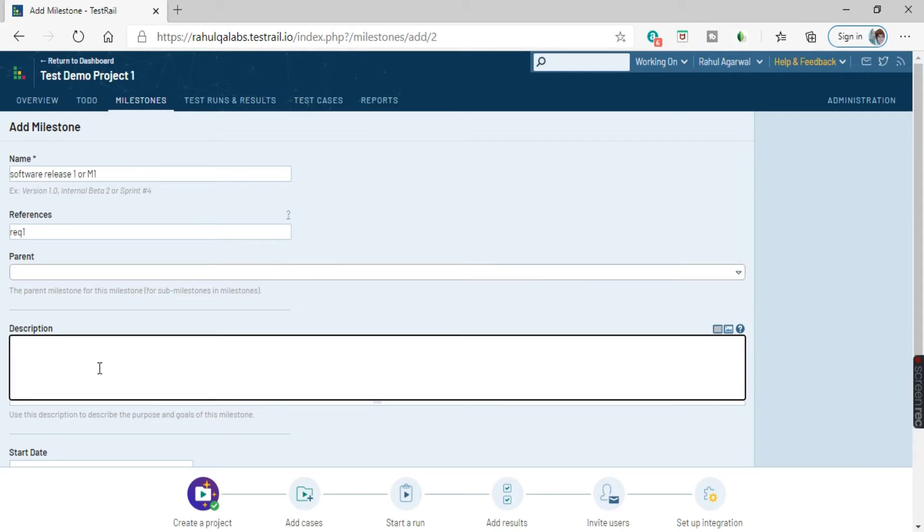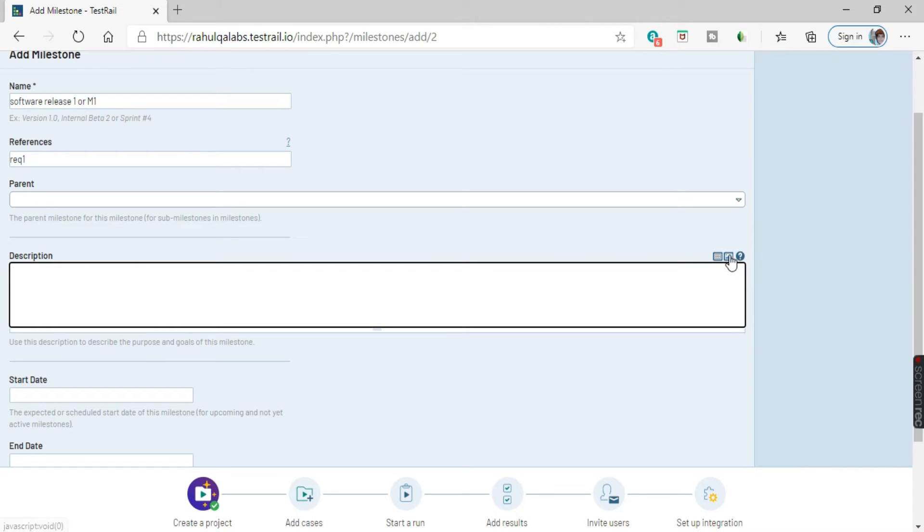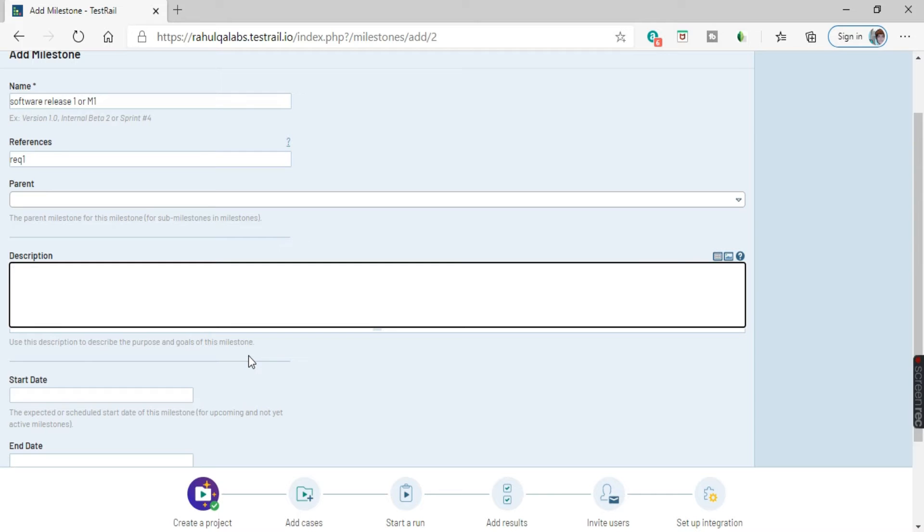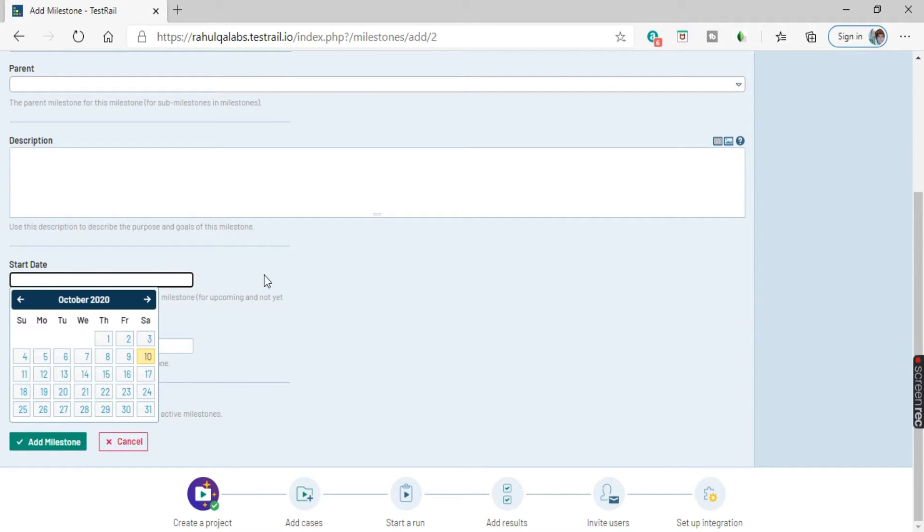Coming to next one, we have the description. So description of the milestone, what you want to achieve through this milestone, what are the details like what all things, what all kinds of testing you will be doing. So each and every detail of the description related to this particular milestone, you can give it out here. There are several options available here, like you can add a table to this text field. If you want to add an image, you can add to this description as well.